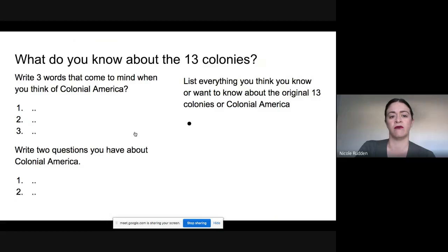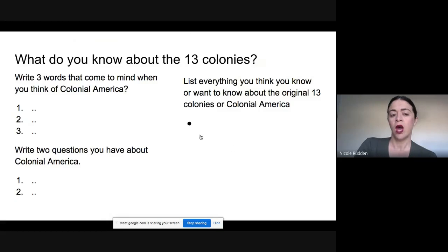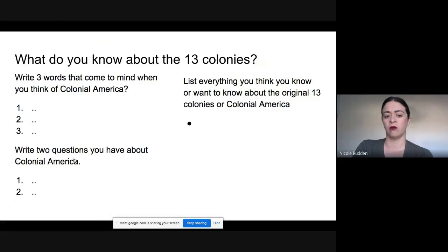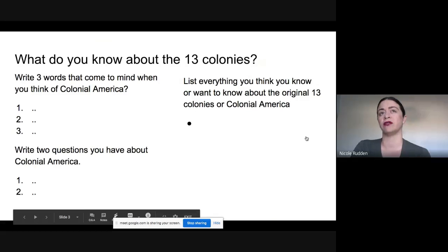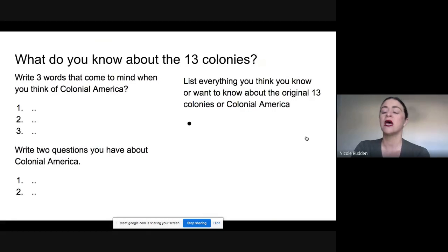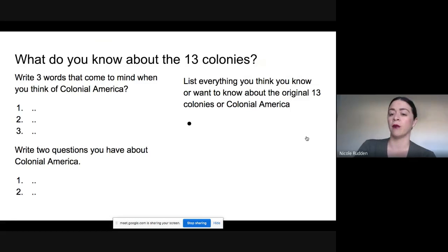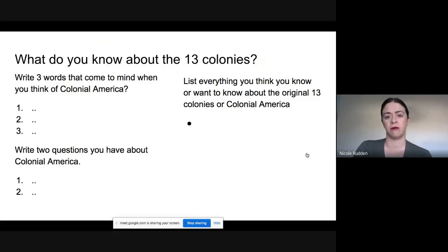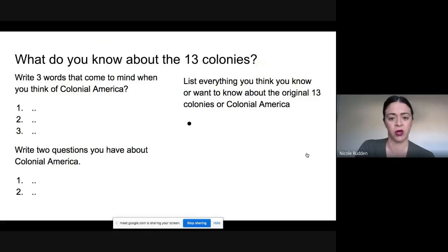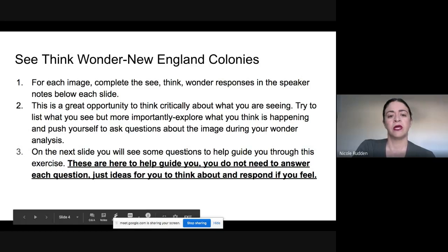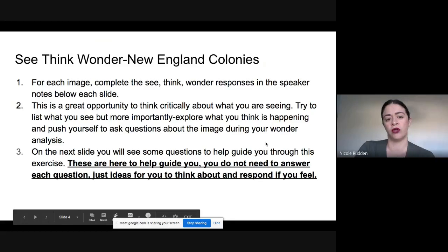You're also going to do a little KWL activity — what do you know, and what do you want to know about colonial America? What questions do you have, and anything you might already know about the 13 colonies, colonial America, or this time period that we're going to be diving into.